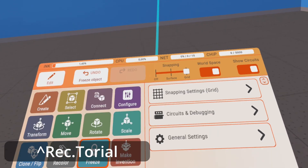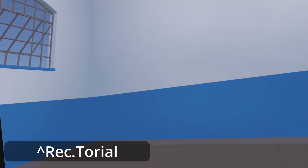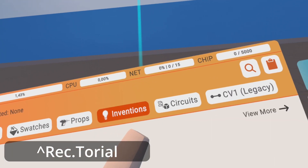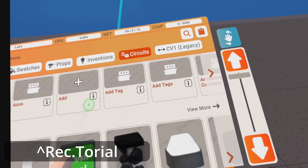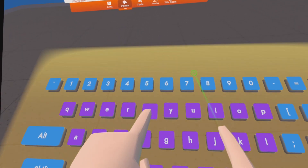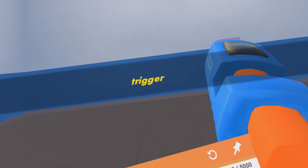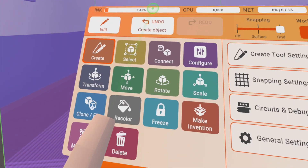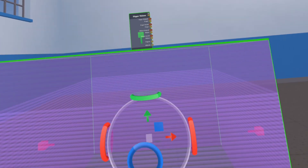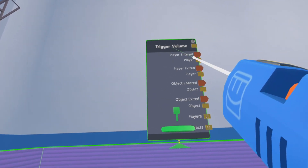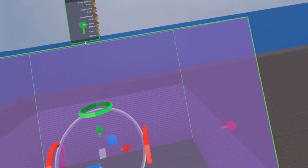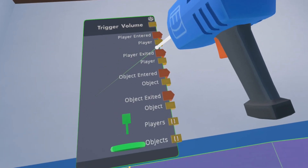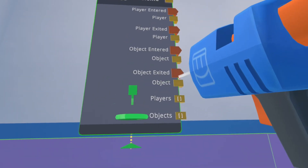We'll turn on snapping to grid. How to use trigger volumes in combination with objects — I already showed you how to use trigger volumes and search for triggers in combination with yourself, basically, or with any player that enters. Player entered, something happens; player exited, something else happens. We did this with a light — player entered turns on the light, player exited turns it off. I will not do this again; I will focus on objects now.